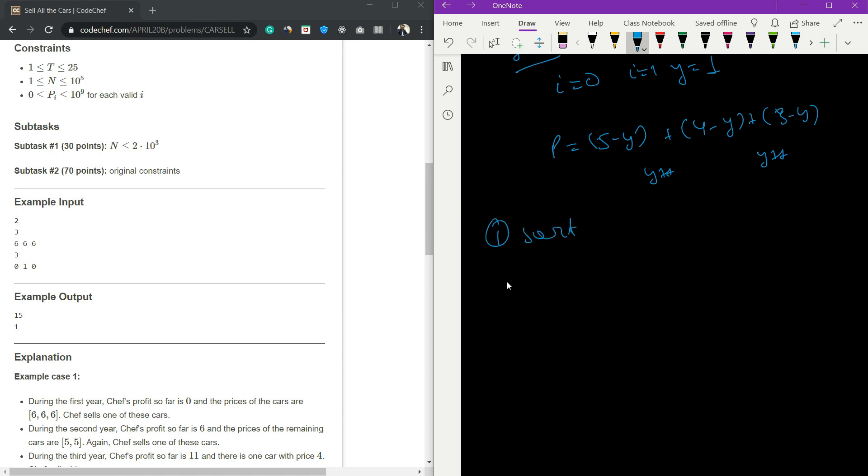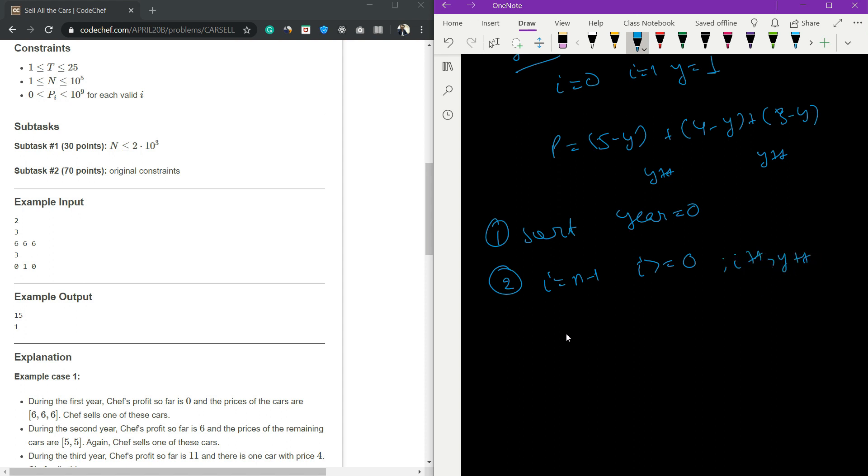Sort the array. If you are sorting in ascending order, begin with i equals n minus 1, go till i greater than or equal to zero. Have a year variable which is zero and increments as i increments, so year++.